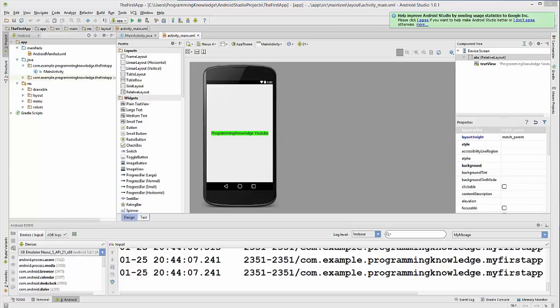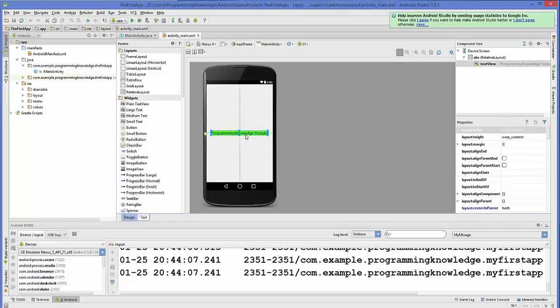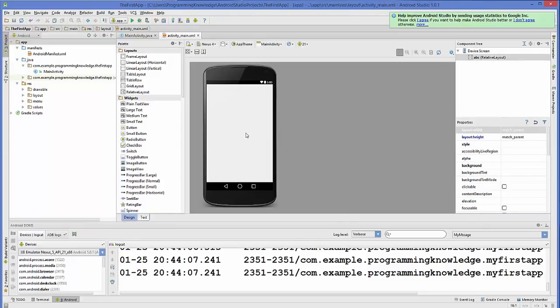Hello guys, welcome to the next video tutorial on Android app development for beginners. In this video we will see how we can make a very basic app to add two numbers. We are going to take two inputs from the user, and by clicking a button we are going to add these two numbers, so you will learn how button click events work and how text boxes work.